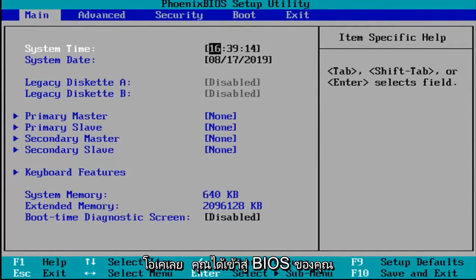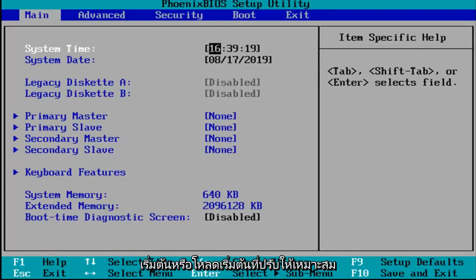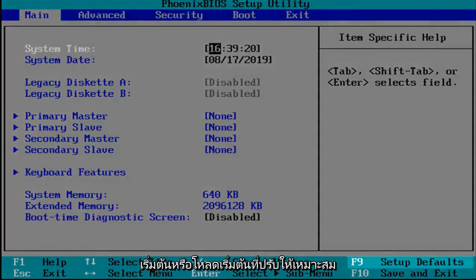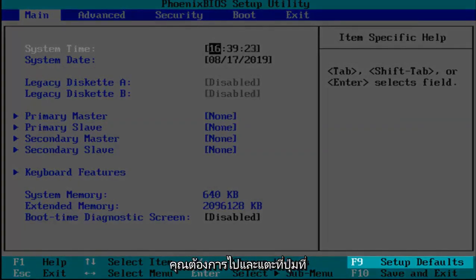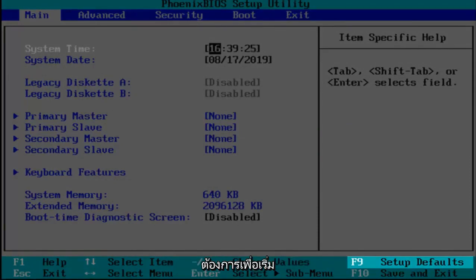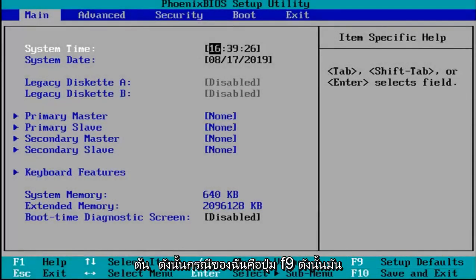Okay, so now that you've entered your BIOS there should be a key or legend at the bottom of the screen that says setup defaults or load optimize defaults, something to that extent. You want to tap whatever key is required to initiate that. In my case it's the F9 key.